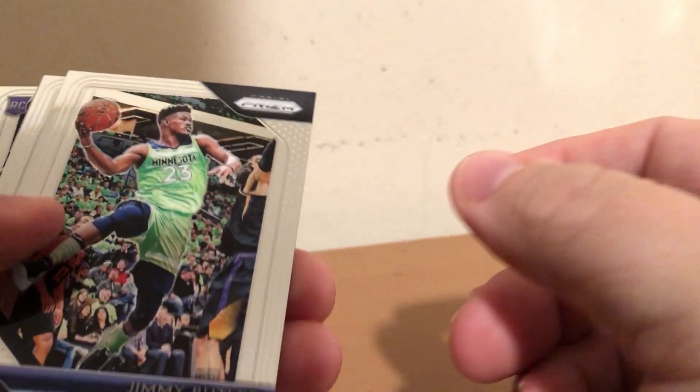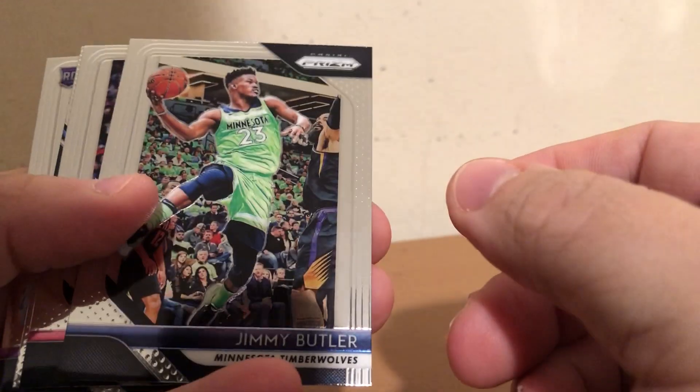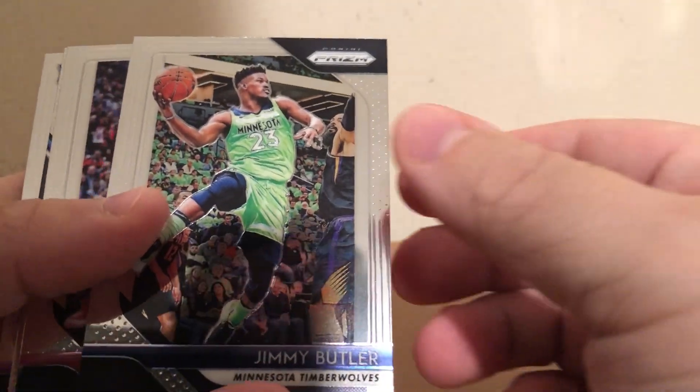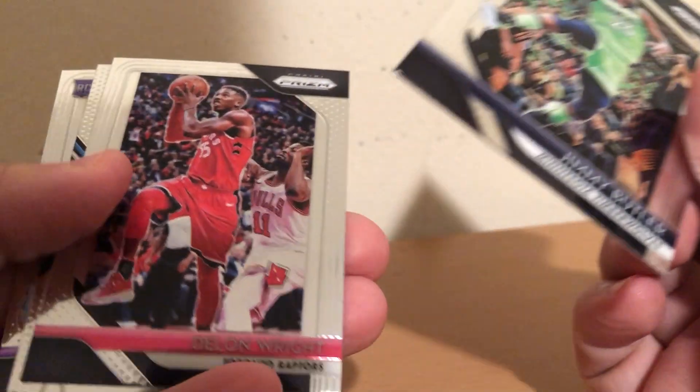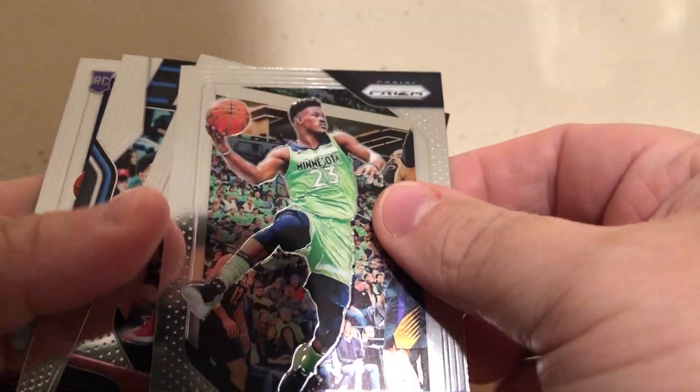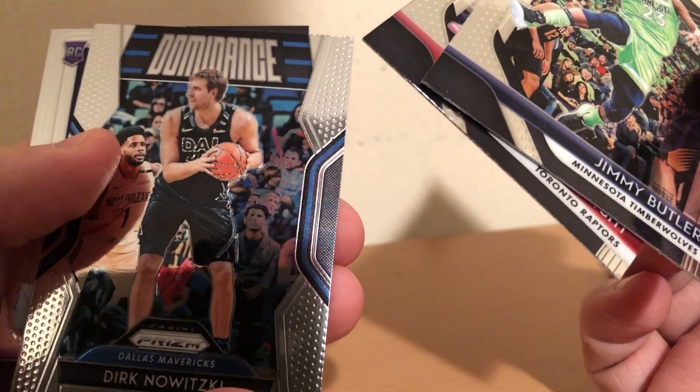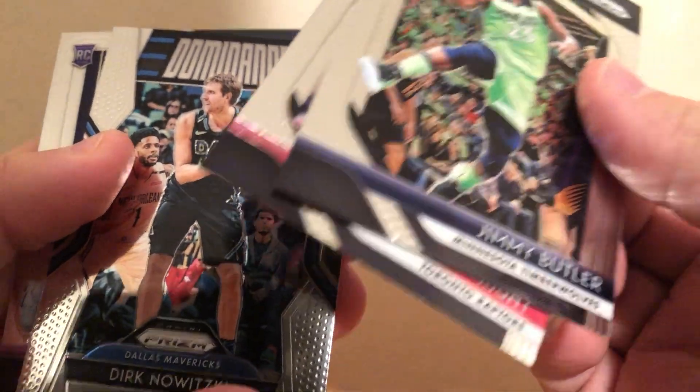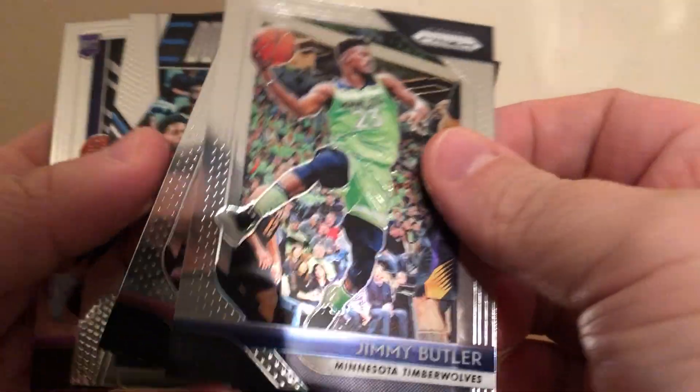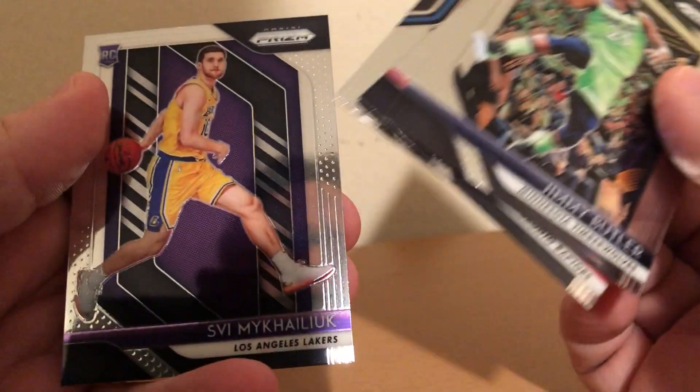Four packs left. Jimmy Butler, Doan Wright, Dirk Dominance, and Svi.